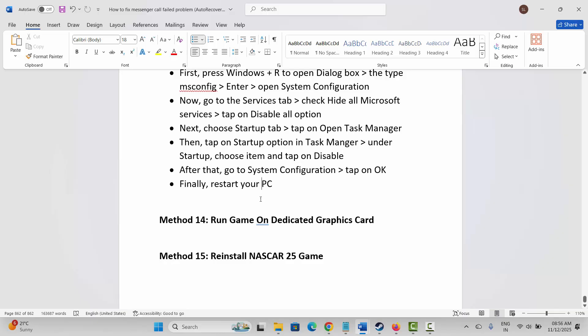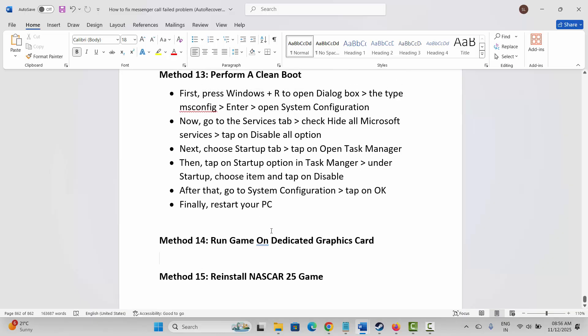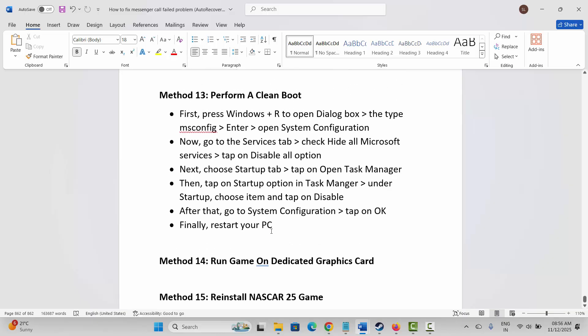So by these methods you can easily fix crashing, not launching, not loading, lagging, black screen, or other issues on NASCAR 25 on PC. That's all for now in this video — thank you.